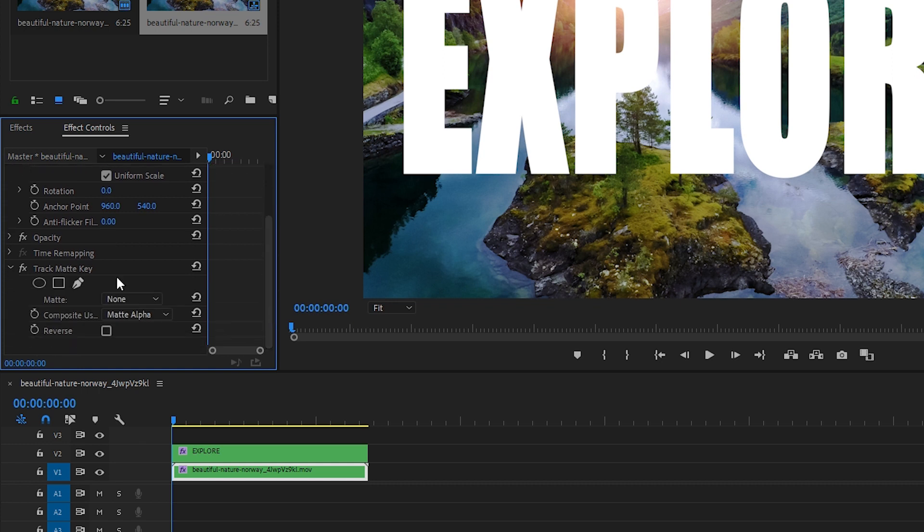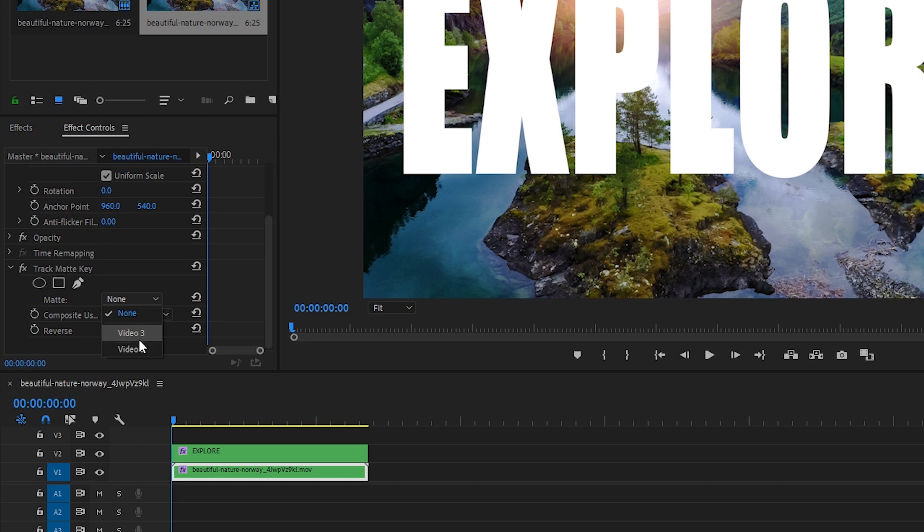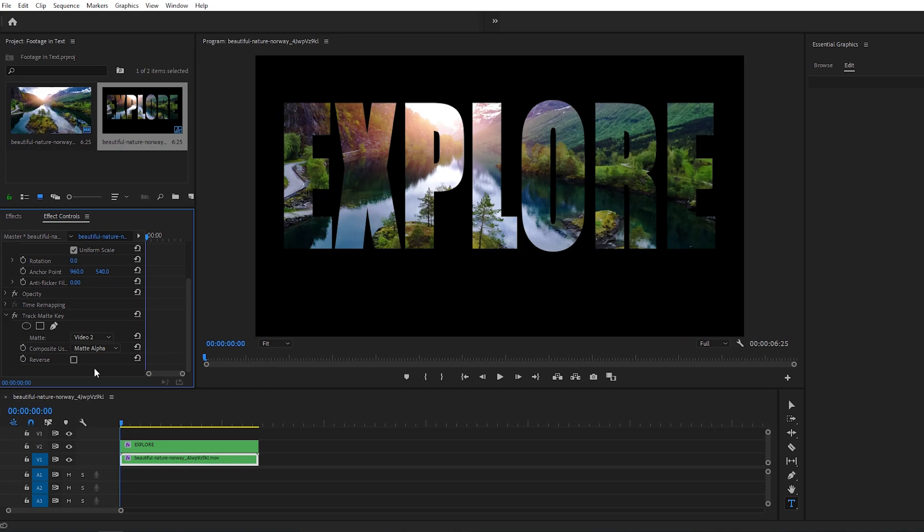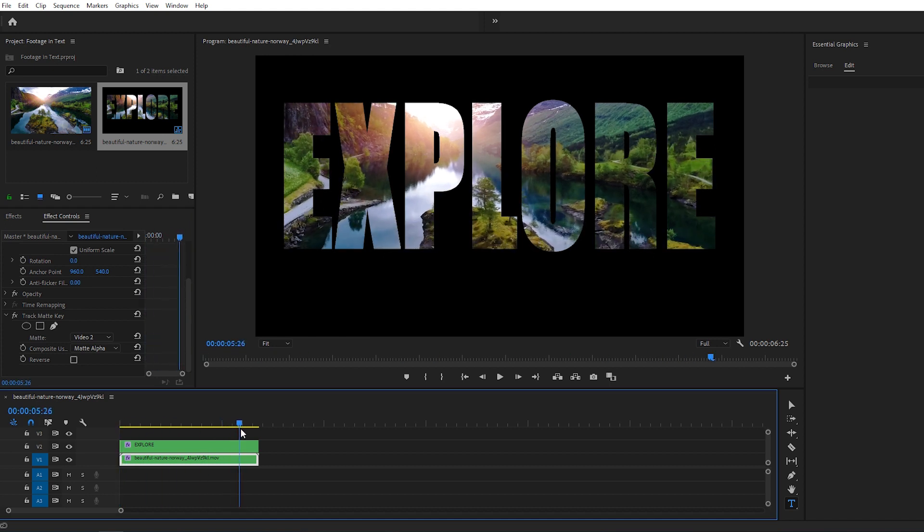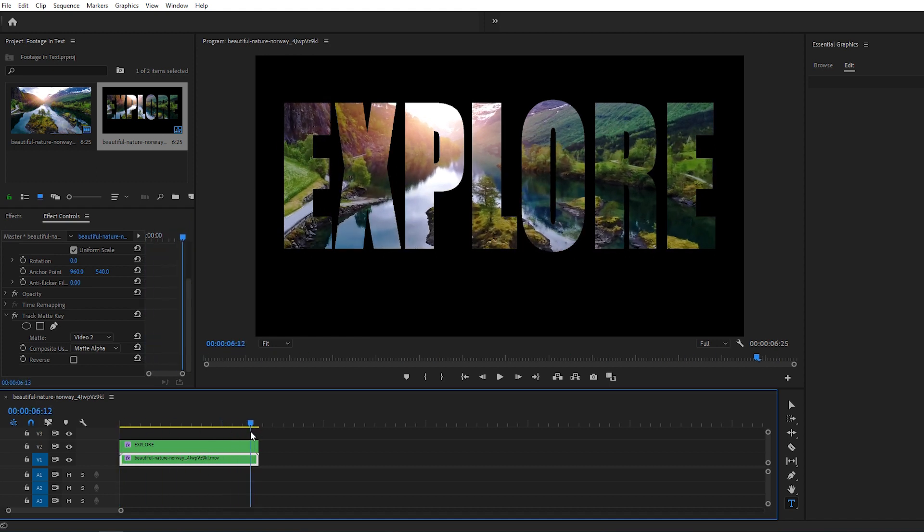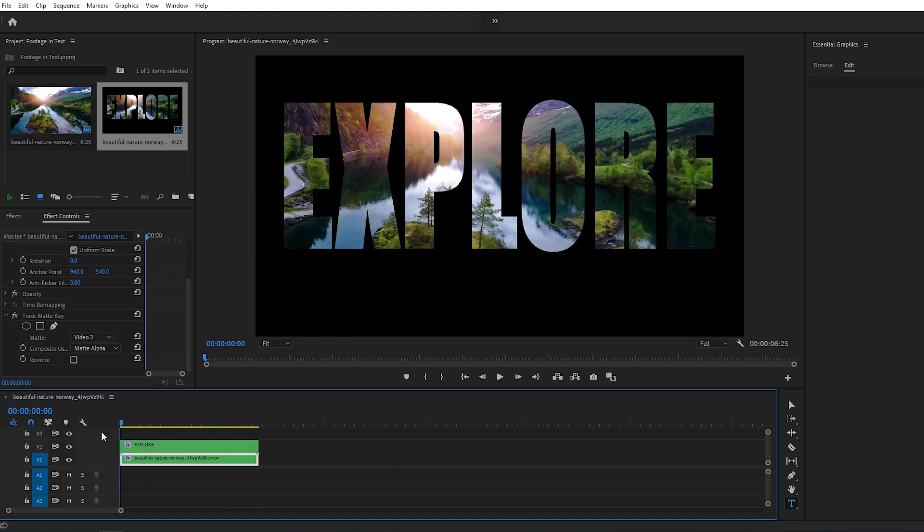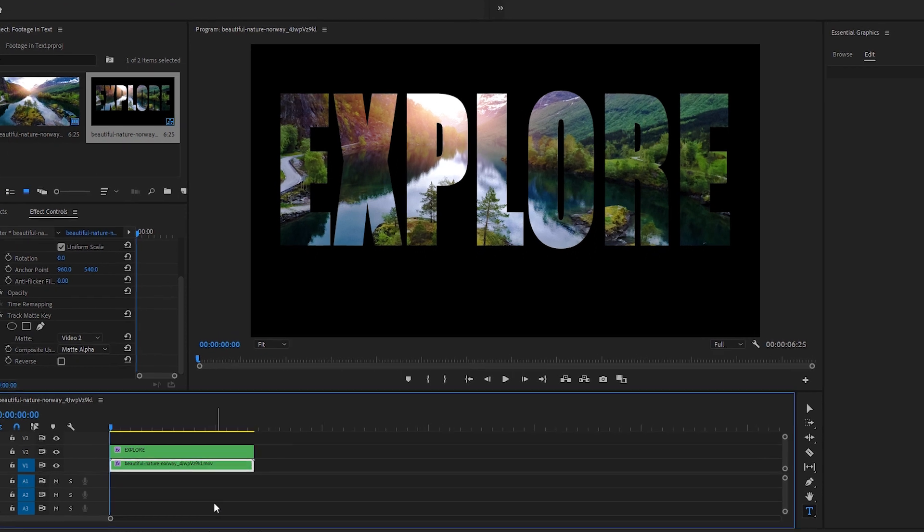Where it says Matte, let's click the drop-down menu and select the Video Track that our text layer is on, which is Video 2. And there you go. Using the Track Matte key, the text graphic on Video Track 2 has acted as a mask over the footage on Video Track 1.